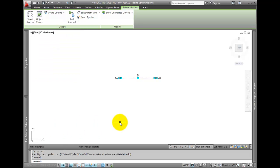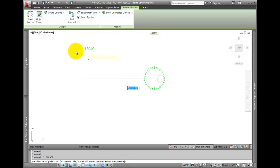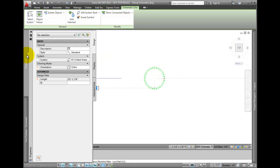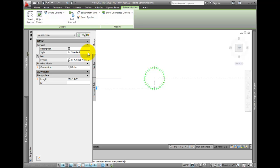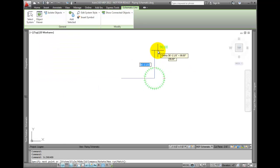To continue drawing a line from the end of a segment, pick the line. Select the plus sign grip and check the properties. The existing settings are maintained, and you can continue to draw schematic lines.